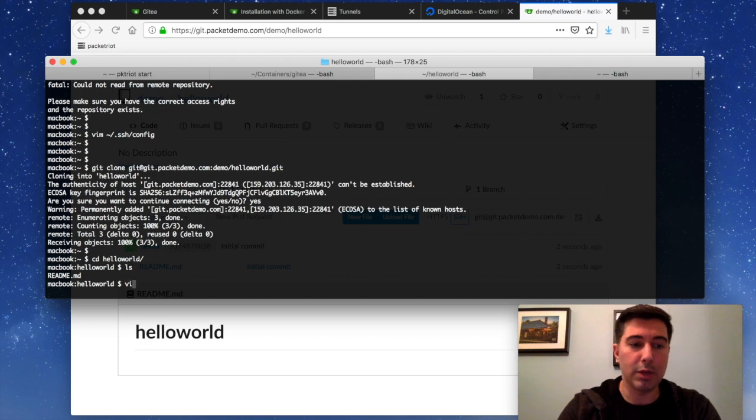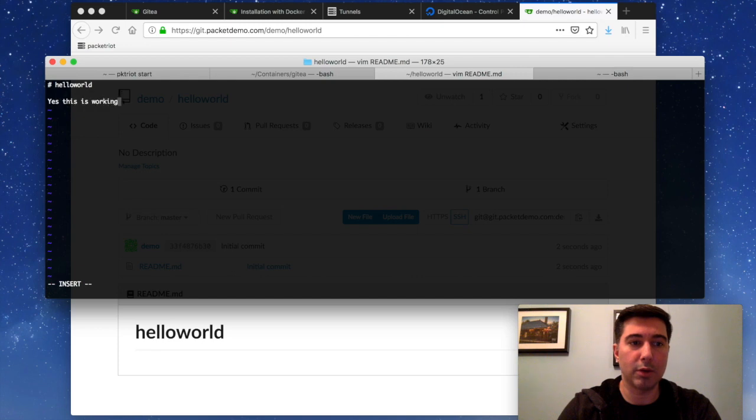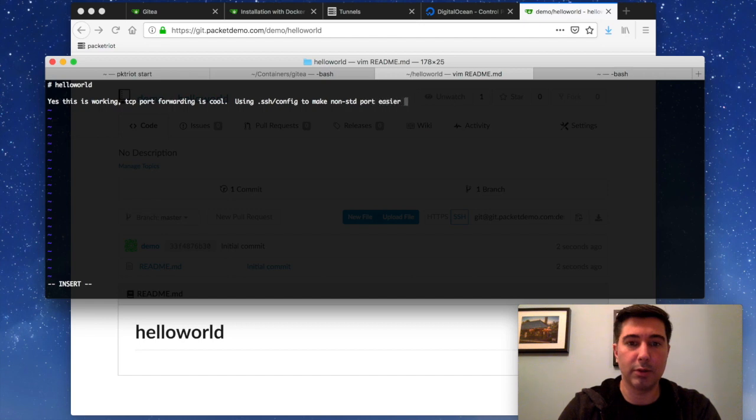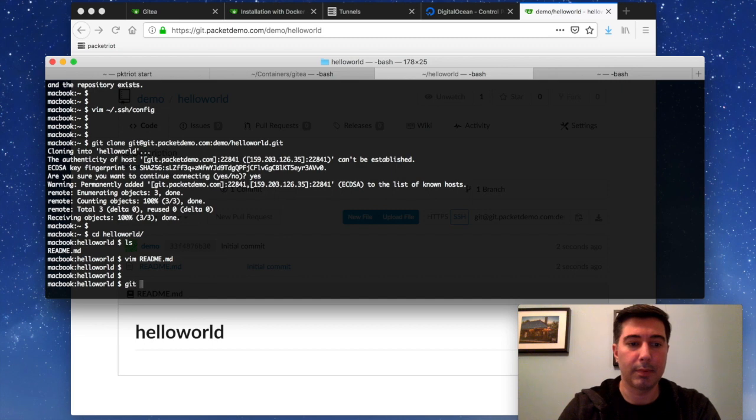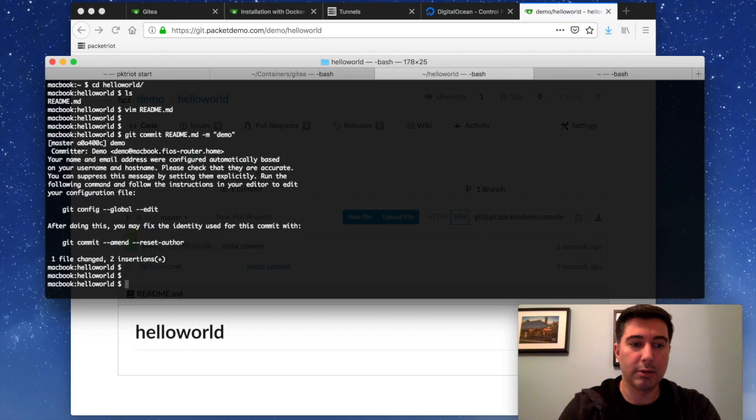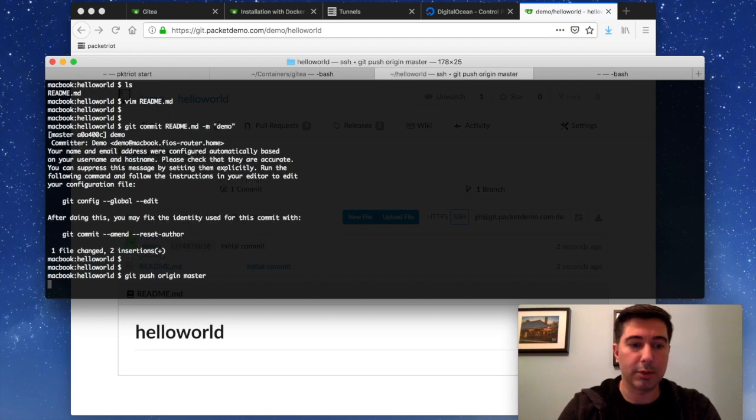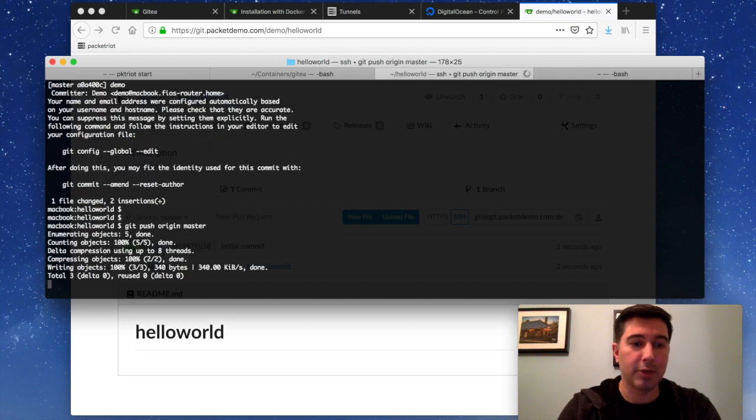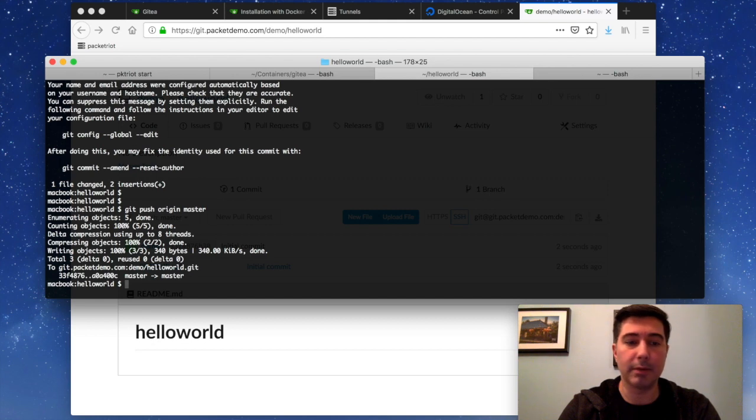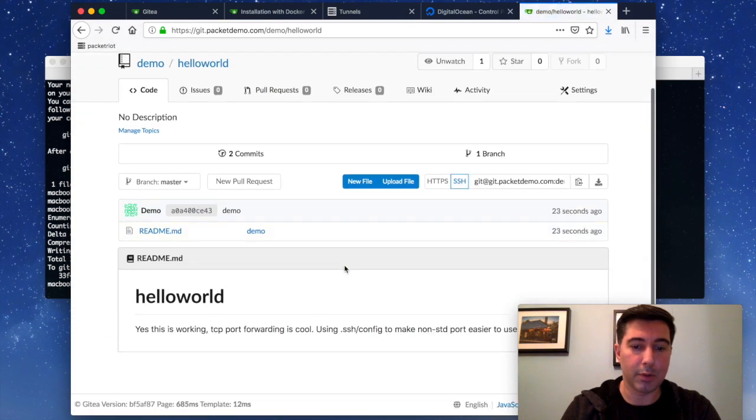What we'll do here is let's just make some changes and say, yes, this is working. TCP port forwarding is cool. Using SSH config to make non-standard ports easier to use is also cool. All right. So let's commit our change. And it's just complaining about some global config variables not being available. We will just push it. So as you can see, after we changed that, once we added an entry for this host, git.pakadema.com, using git is basically works normally. We didn't have to specify anything. We just had to do git push. So there we go. Our markdown file is updated.